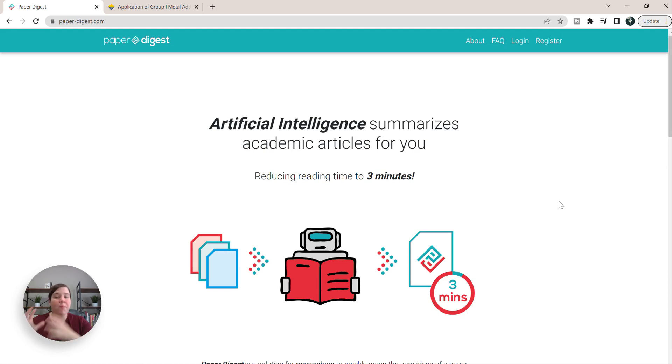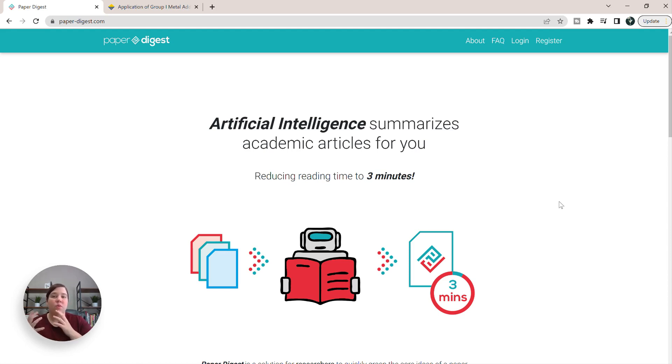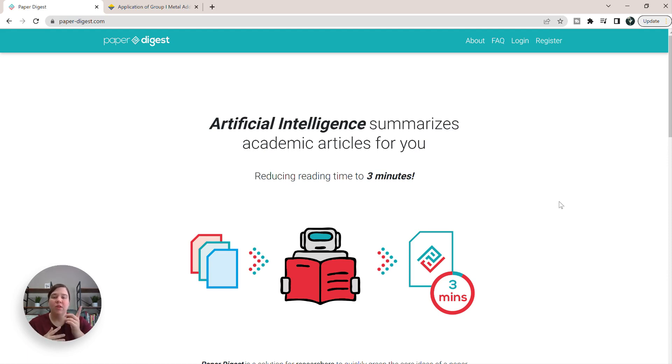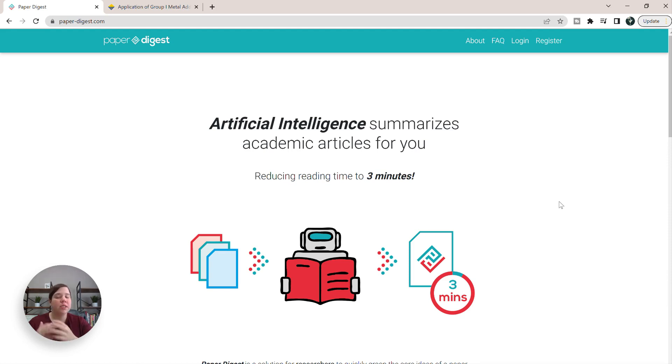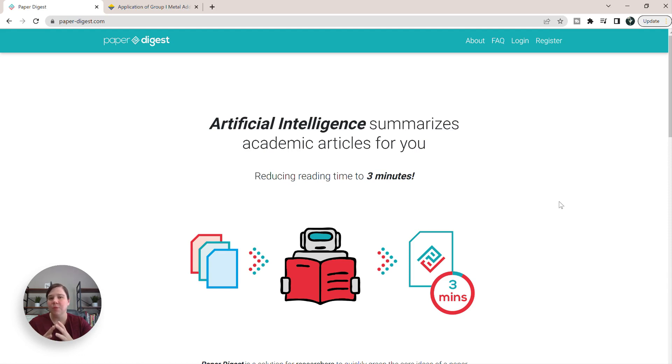A couple weeks ago, I walked you through how to use ScholarC, and that is one software you can use that has a Chrome extension. I'll leave that video linked above, but today I want to walk you through Paper Digest, which is a little bit more of a simplified version of ScholarC, but I found that it's a little bit more accurate as well.